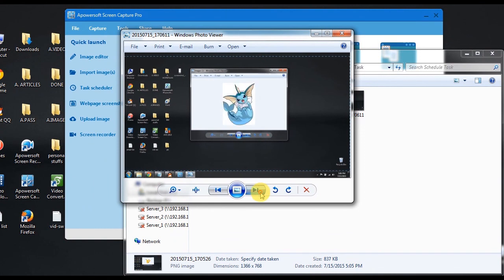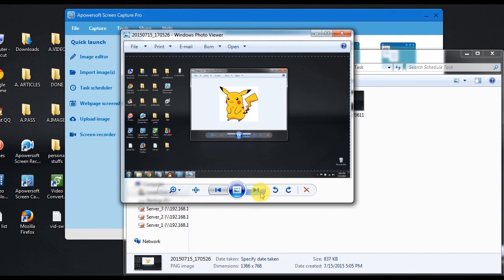And those are the ways to screenshot scrolling windows. Thank you for watching.